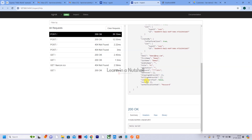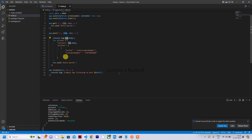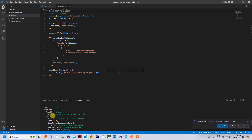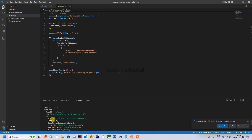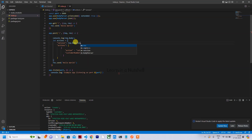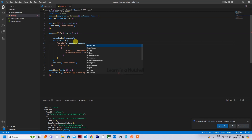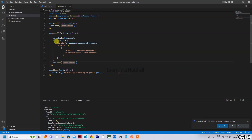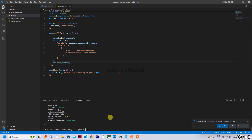We can see the request body is coming through perfectly fine. From it we need to read the version — it's located at 'resource.obj.version'. So we update the code to read 'request.body.resource.obj.version' and return the proper actions response. Let's stop the server and start it again.